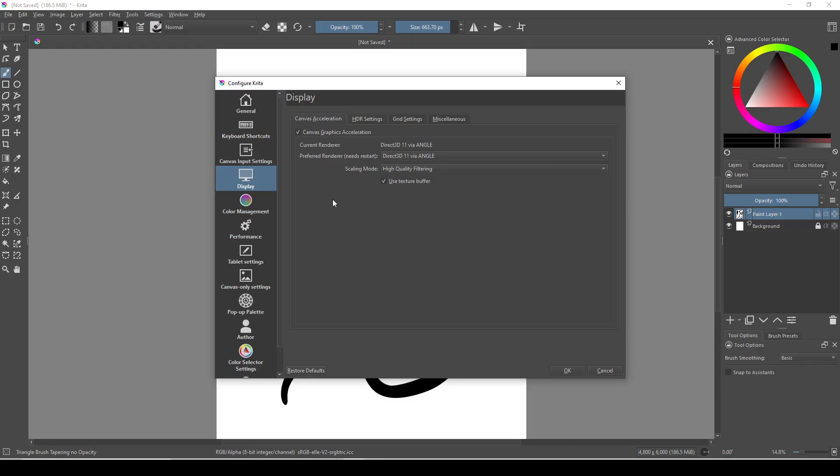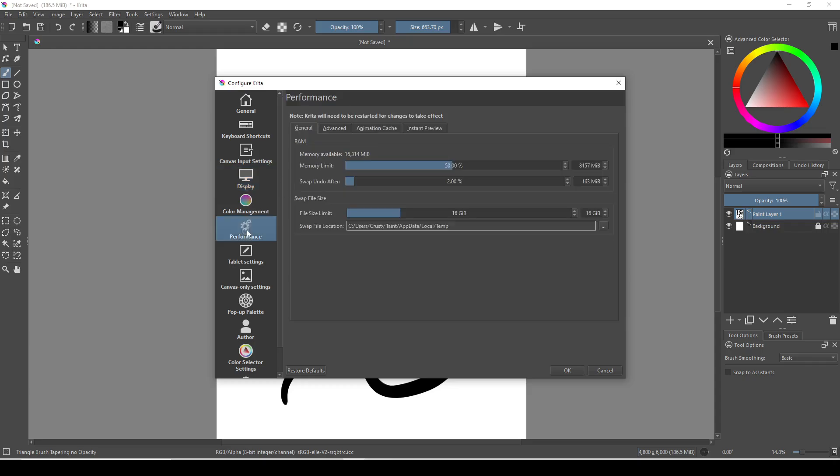So beyond this, you can go to the performance tab and increase the memory limit, which is the amount of RAM that Krita is allowed to use. You can check the memory available up here.